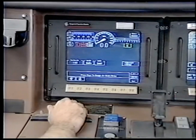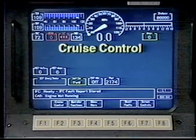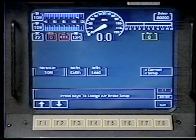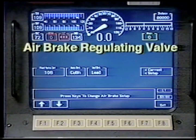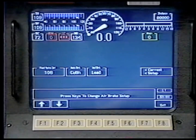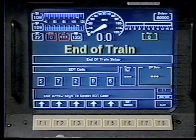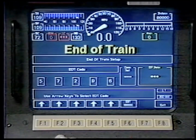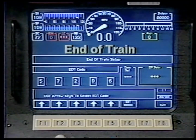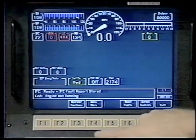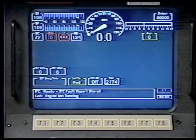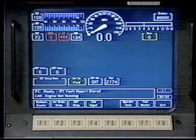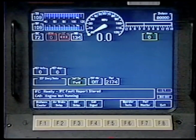Operating functions controlled from the IFDs include cruise control, the electronic airbrake regulating valve setup, and the end of train setup. System tests can be performed from the IFDs and status information is available.